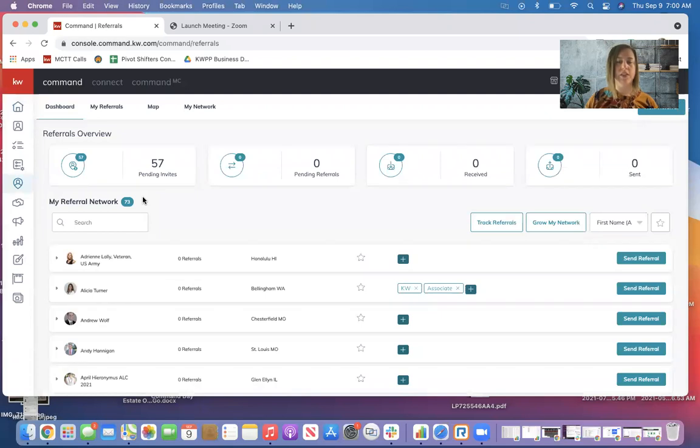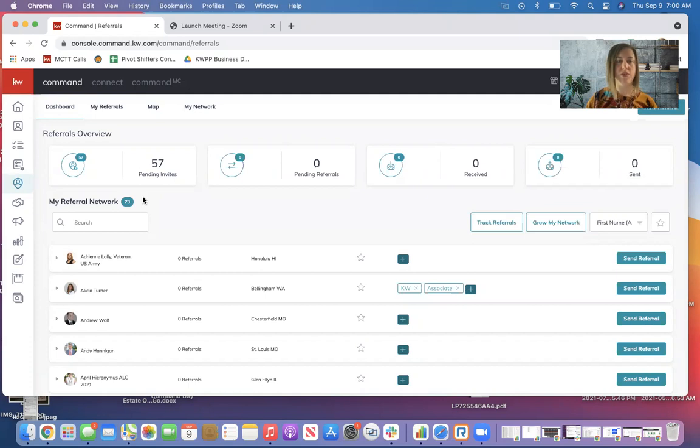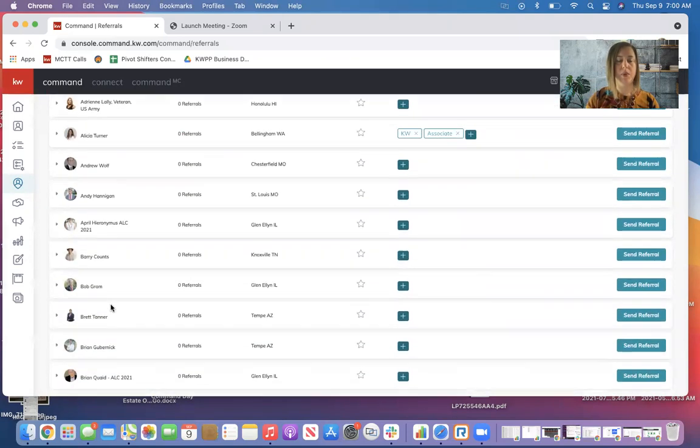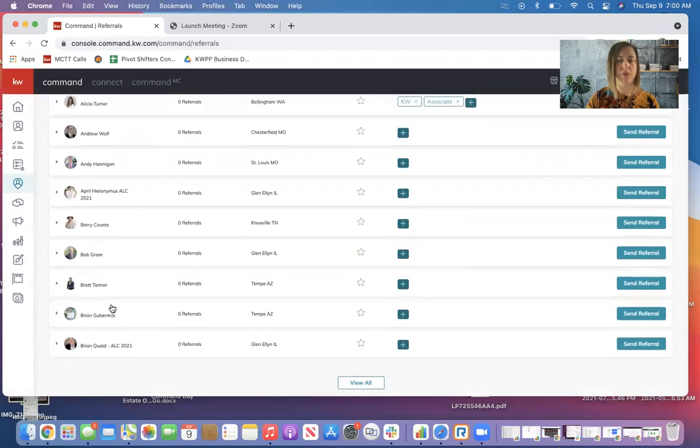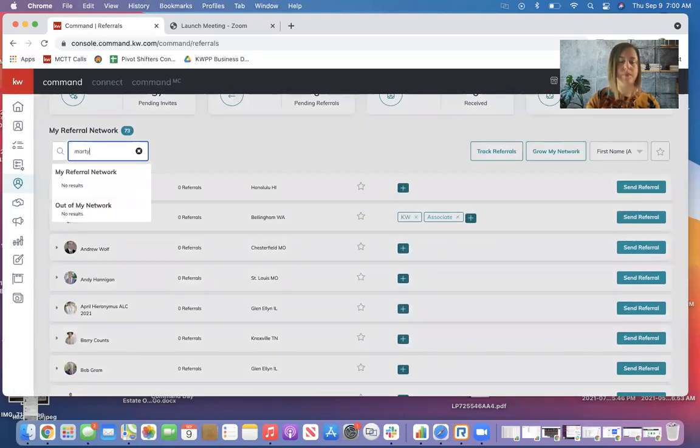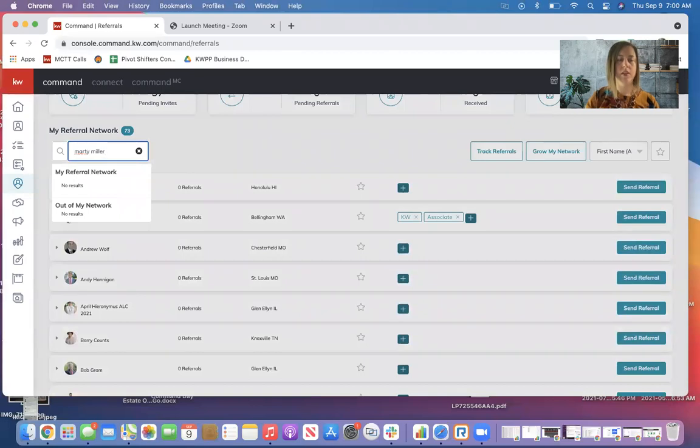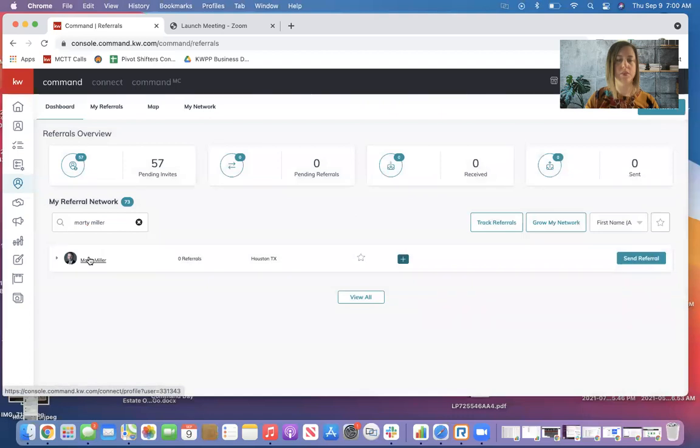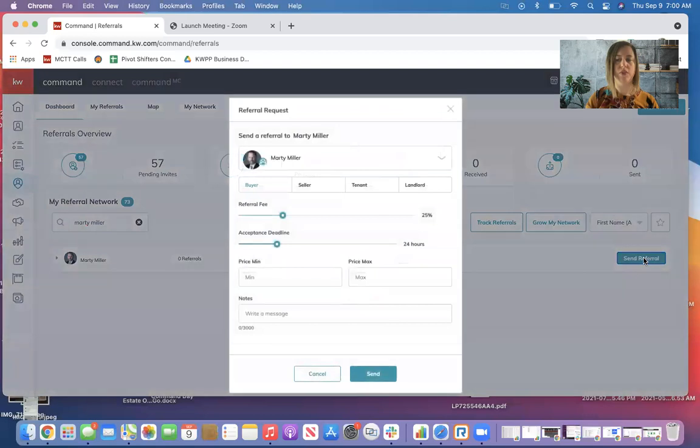So from this screen, if you have already connected with an agent and you know who you want to send a referral to, you can find them by scrolling through or searching a name. So here's Marty that I've connected with, and you can see on the right-hand side, I have the send referral button.